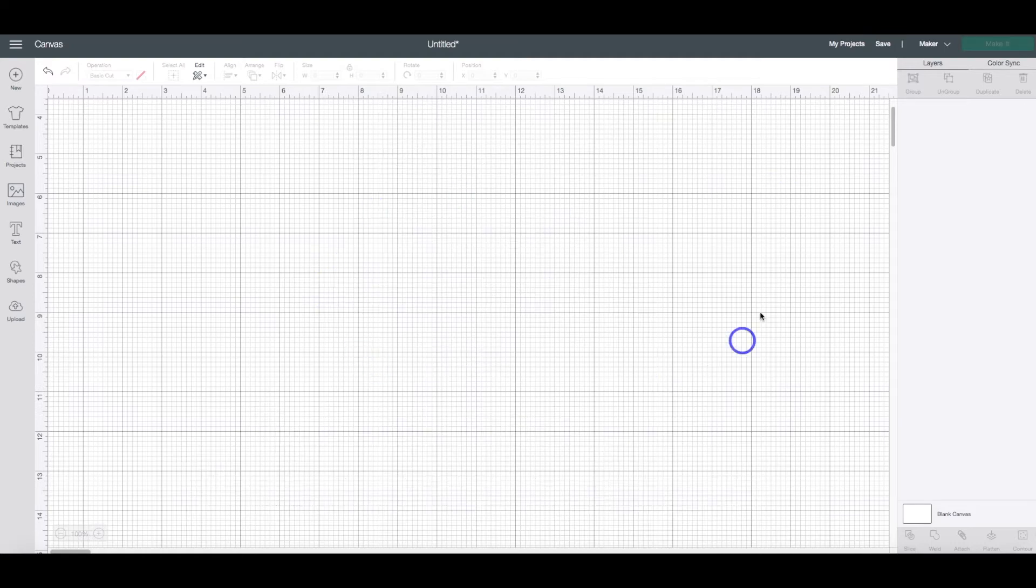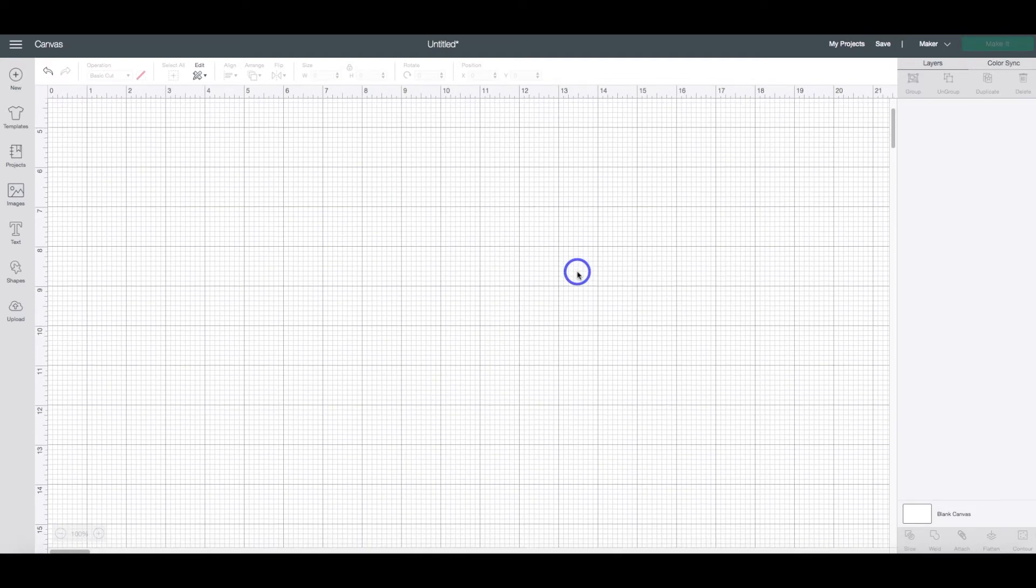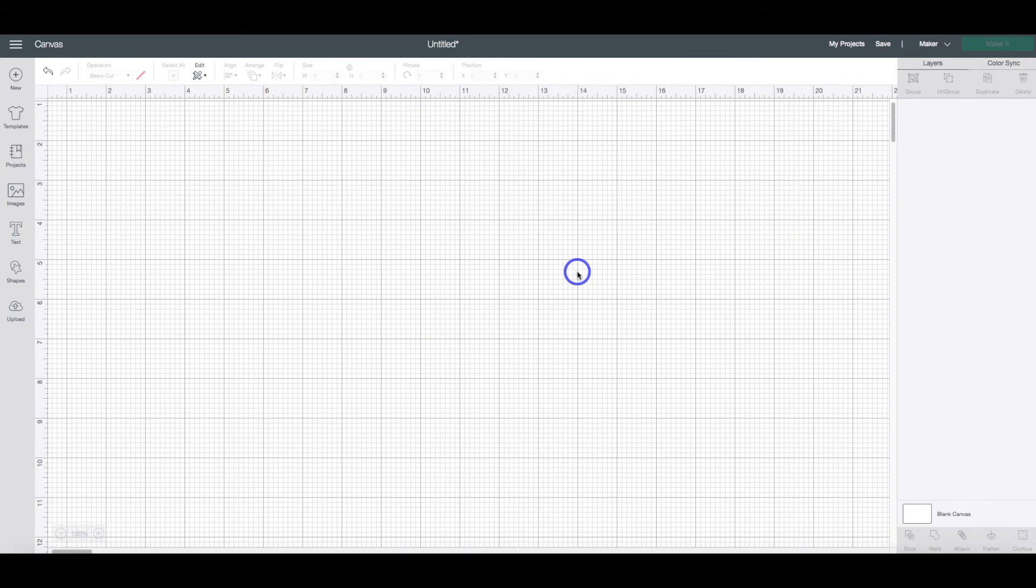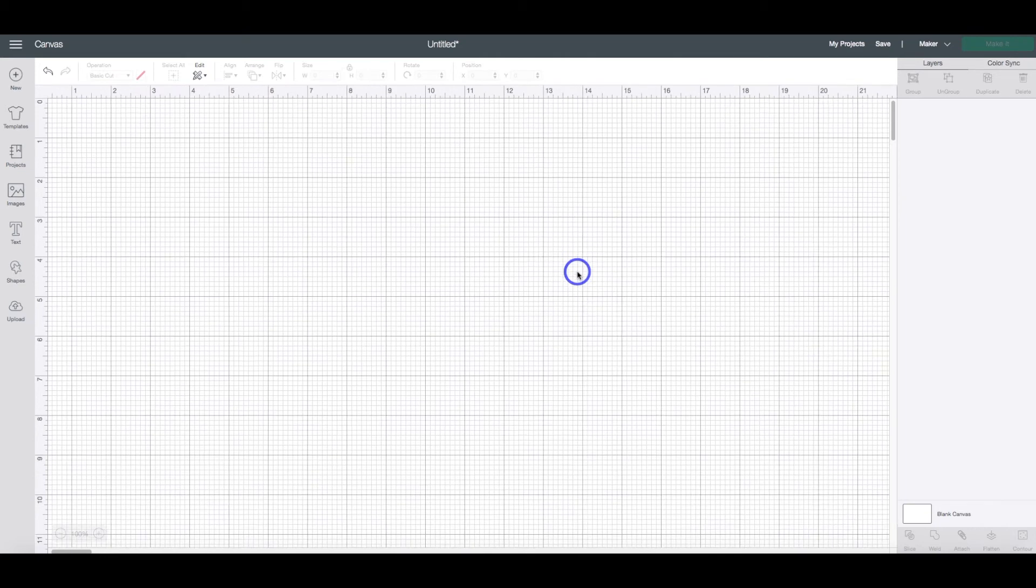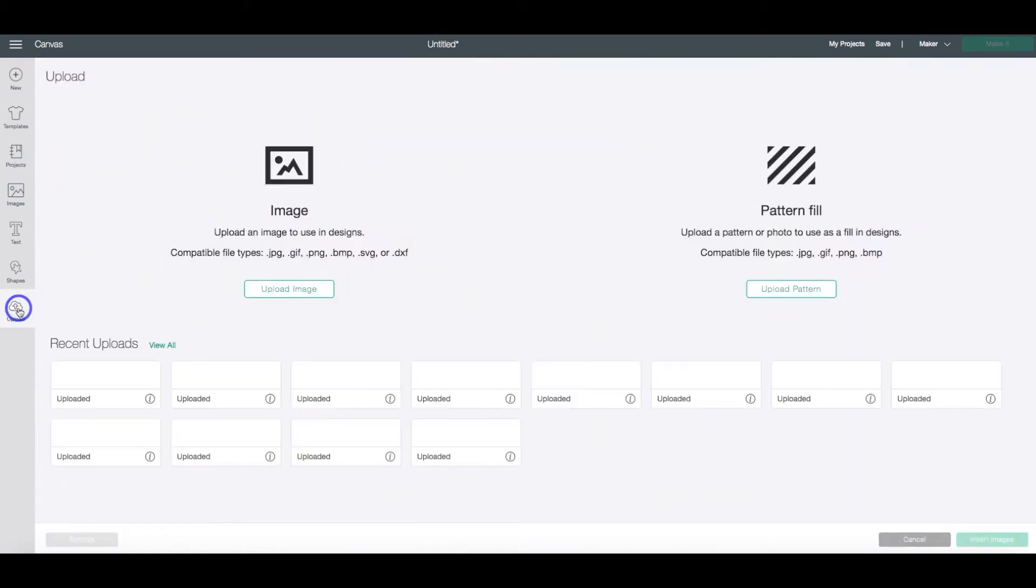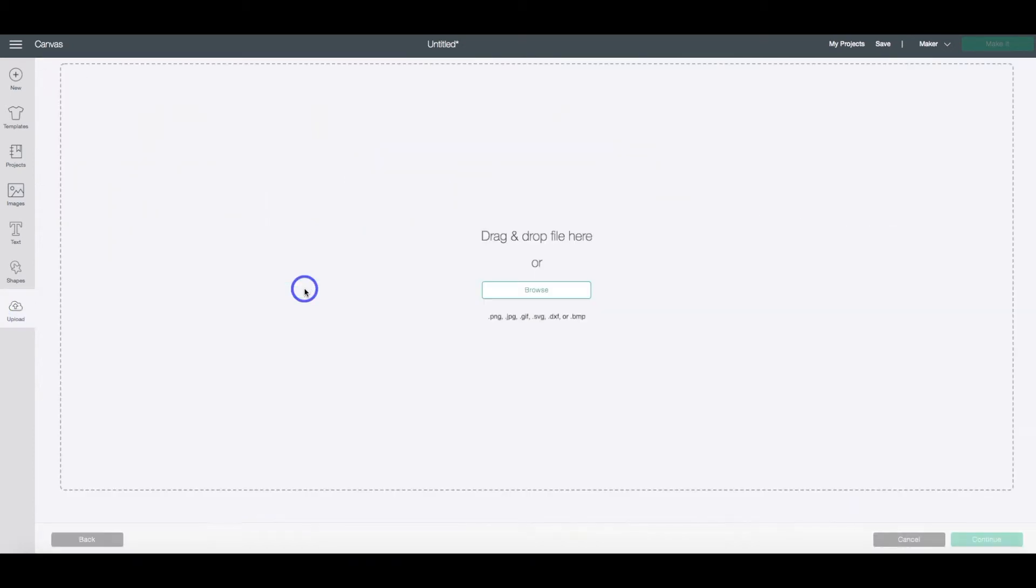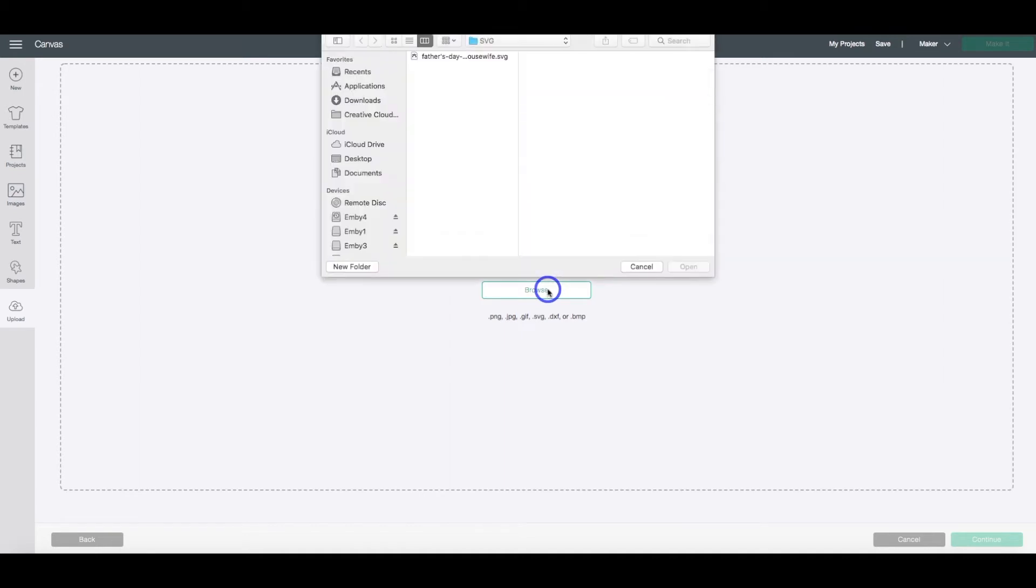So I have a new canvas or a new project opened up in Cricut Design Space. So we are going to head over to the Upload button, and then click Upload Image, and Browse,